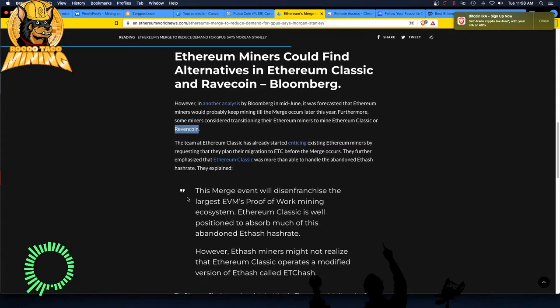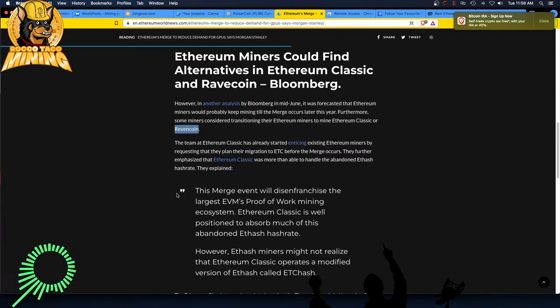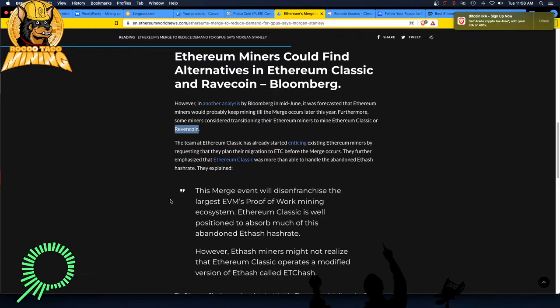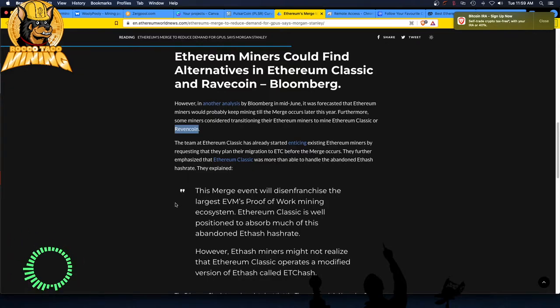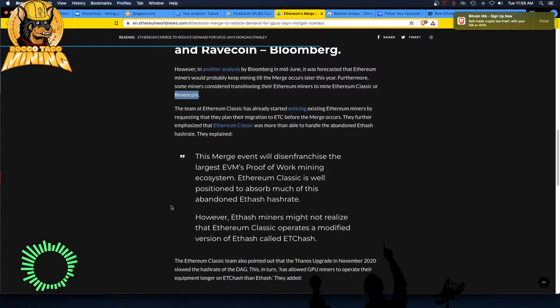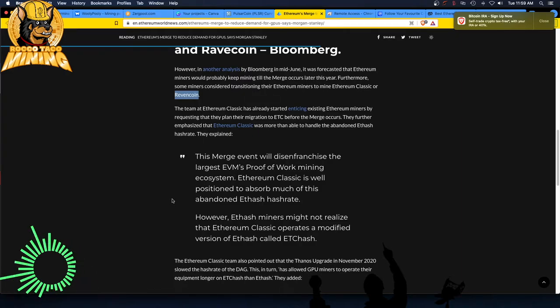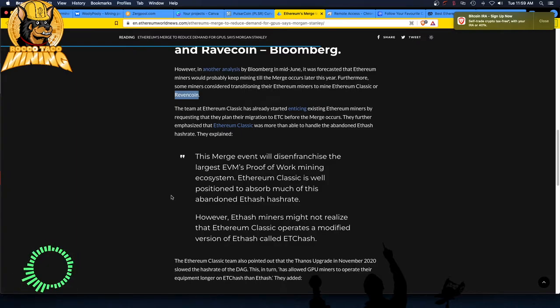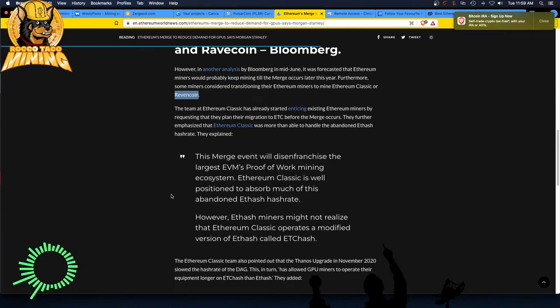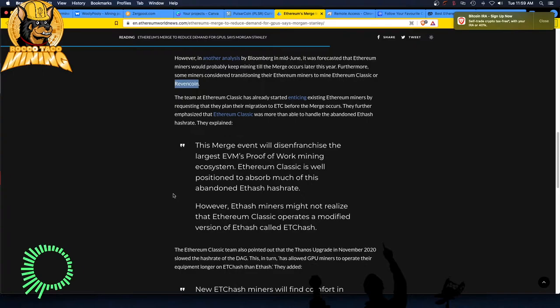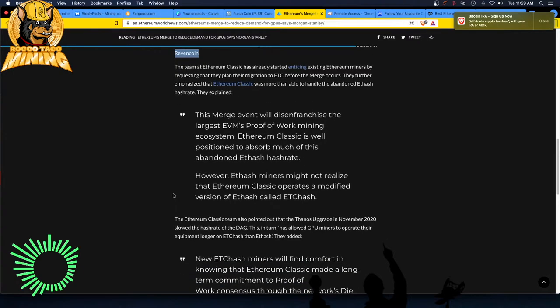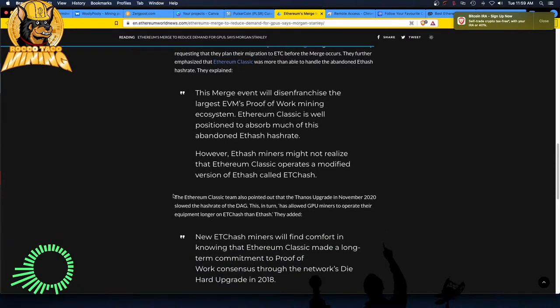The team at Ethereum Classic has already started enticing existing Ethereum miners by requesting that they plan their migration to ETC before the merge occurs. They further emphasize that Ethereum Classic was more than able to handle the abandoned Ethash hash rate. Really, very confident are we? This merge event will disenfranchise the largest EVM's proof of work mining ecosystem. Ethereum Classic is well positioned to absorb much of this abandoned Ethash hash rate. However, Ethash miners might not realize that Ethereum Classic operates a modified version of Ethash called ETCHASH. Well I knew that and I'm an idiot.